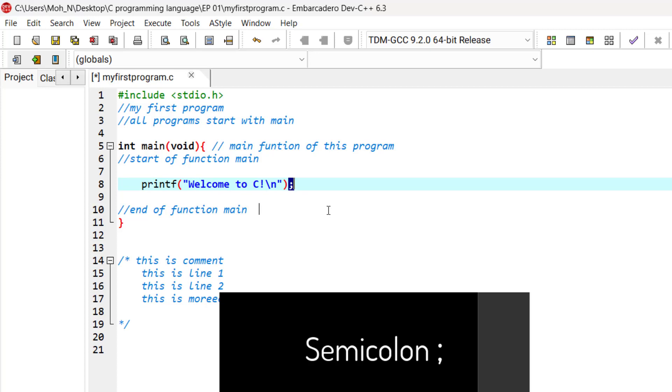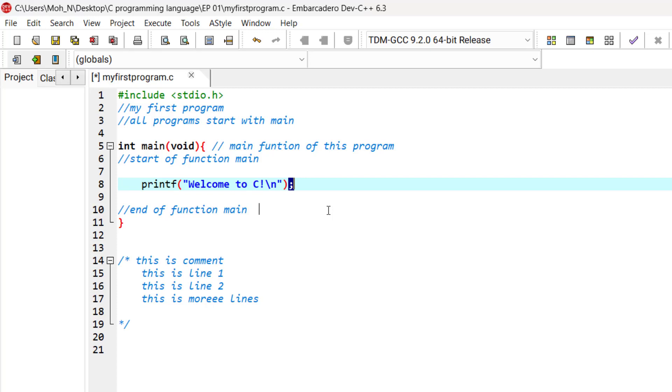The semicolon is called a statement terminator. The 'f' in printf stands for formatted. So when line 8 executes, it displays the message 'Welcome to C' on the screen.